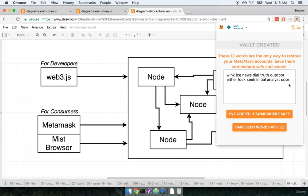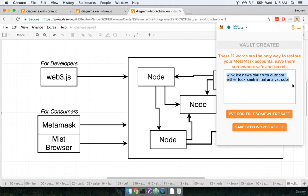When we click create we are told that something called a vault is created and then we get what is called a mnemonic right here. So these are 12 words that form a mnemonic. We'll talk more about exactly what this mnemonic is for later on.